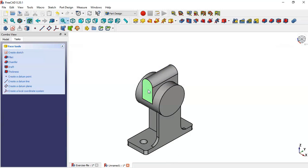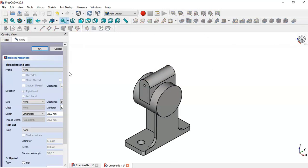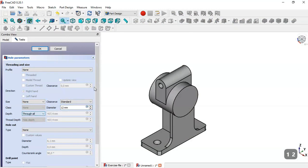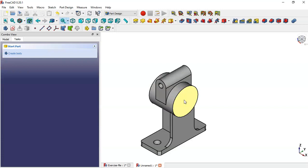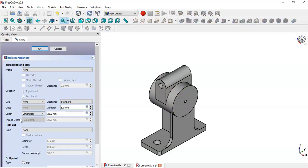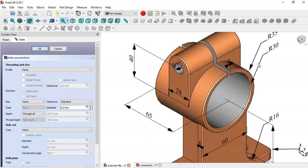Now select this face and go to the Drill tool. Set the diameter to 12 and the dimension to Through All, then click OK. Now select this face again, select this filter, change to Through All — the diameter here is 60. Click OK and you get this wall.